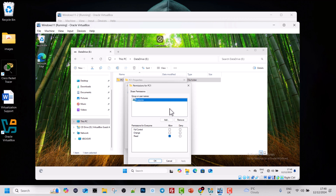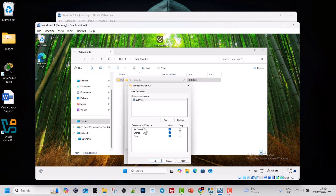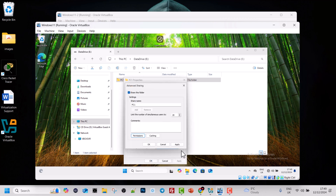Click the Permissions button. Here you can select who you want to share it with. You can add specific users by clicking Add, or remove them. Currently I will be sharing this with Everyone, so I will leave Everyone there. Under permissions for Everyone, currently they only have Read permission, but I will enable Allow Full Control so they can do everything in this folder. Once done, click Apply and OK, then Apply and OK again.